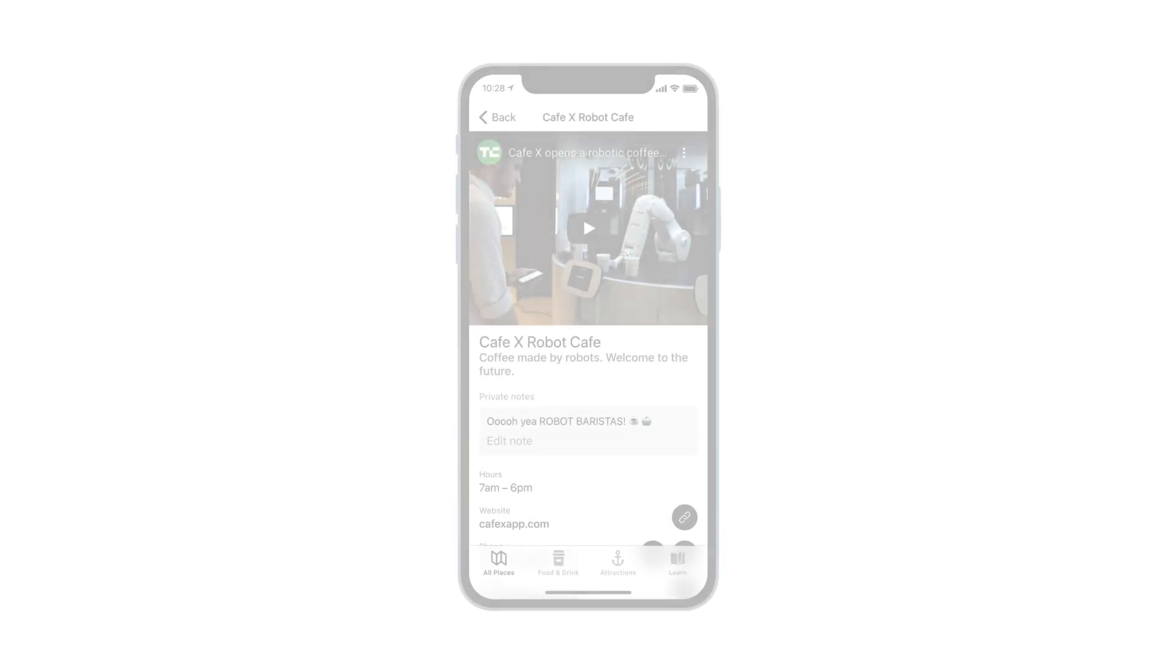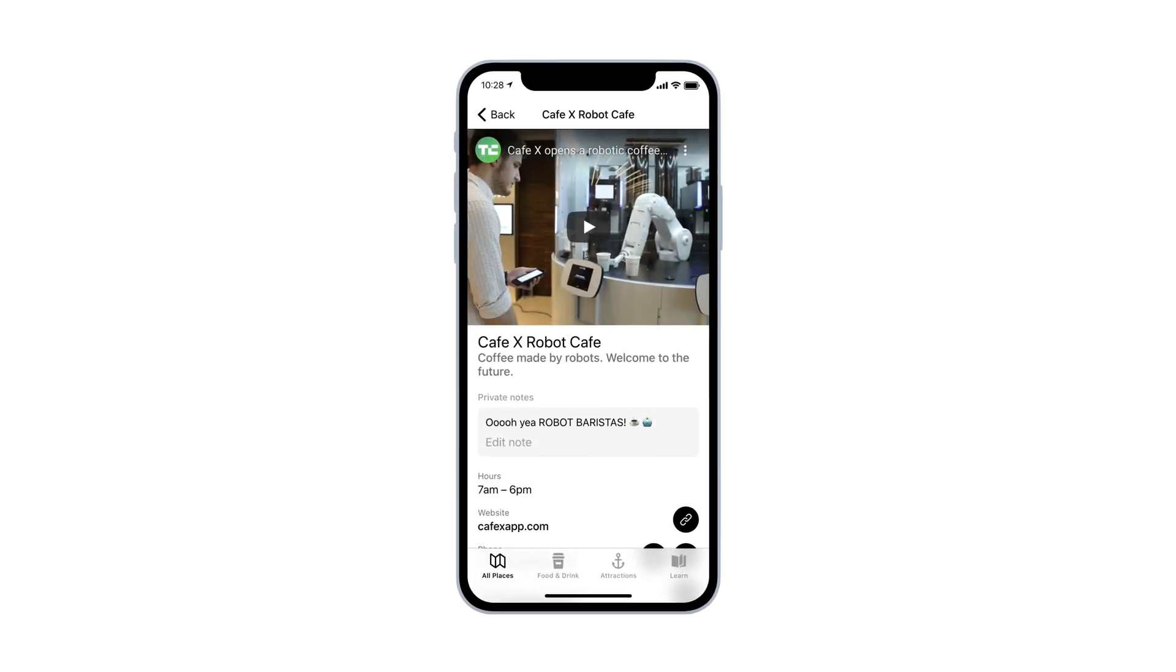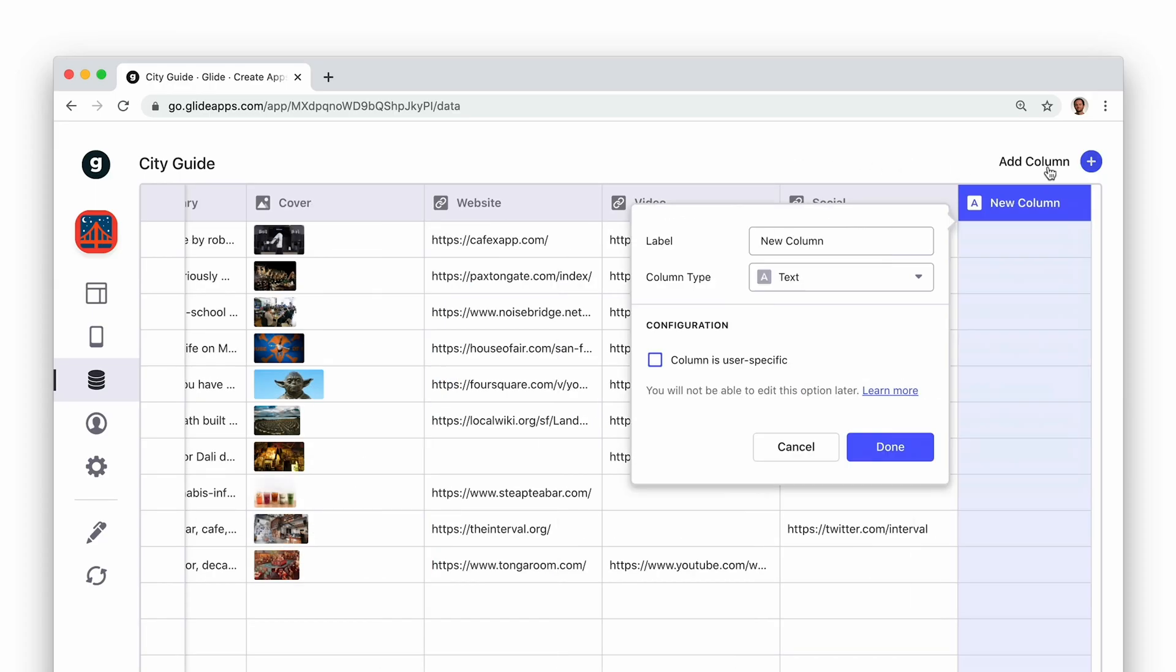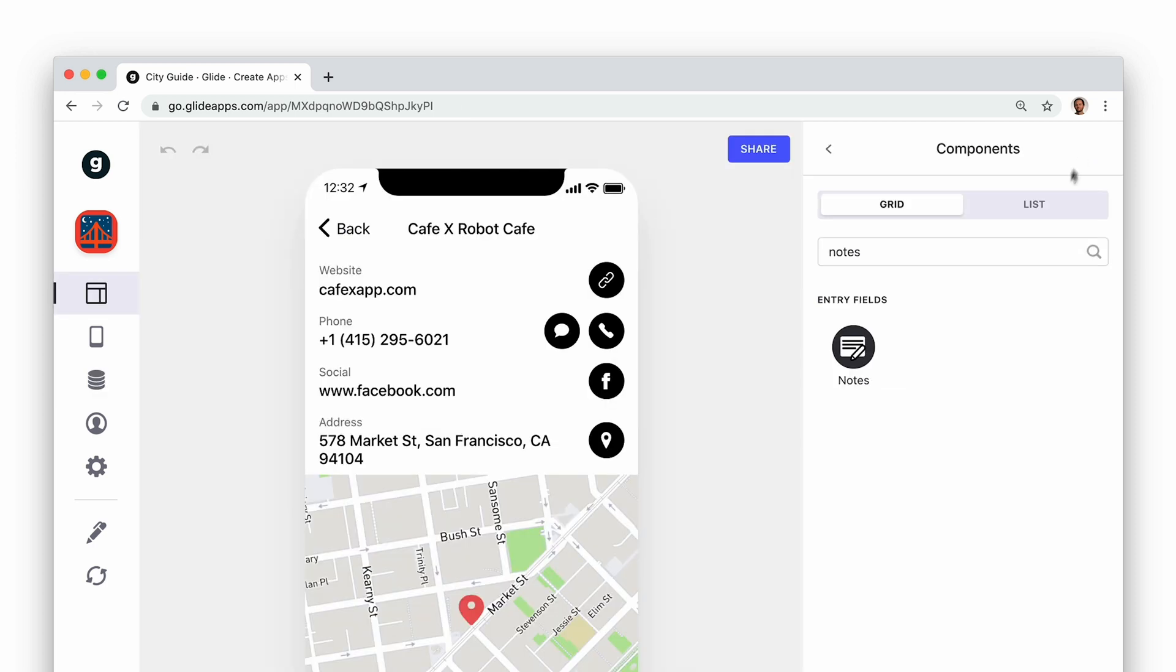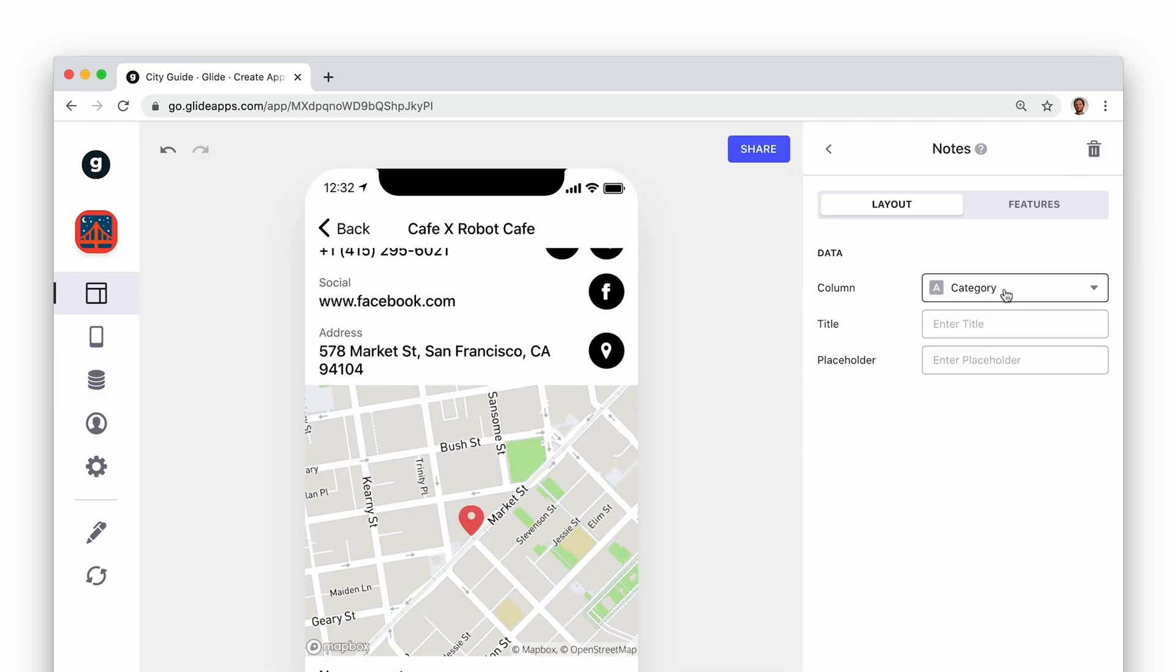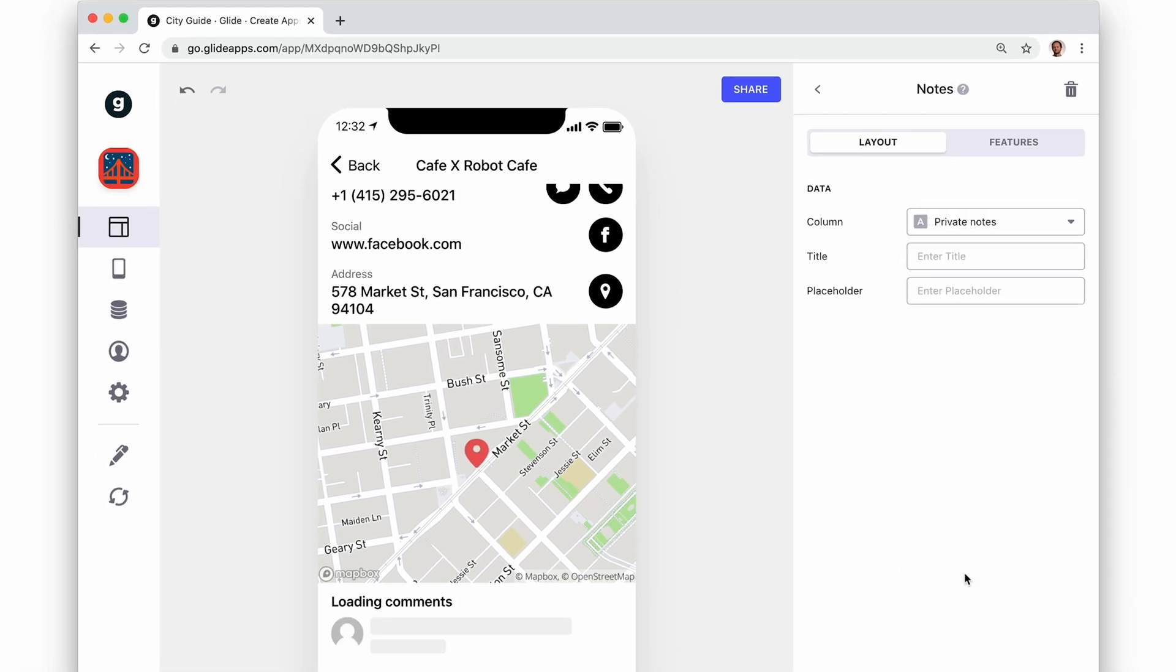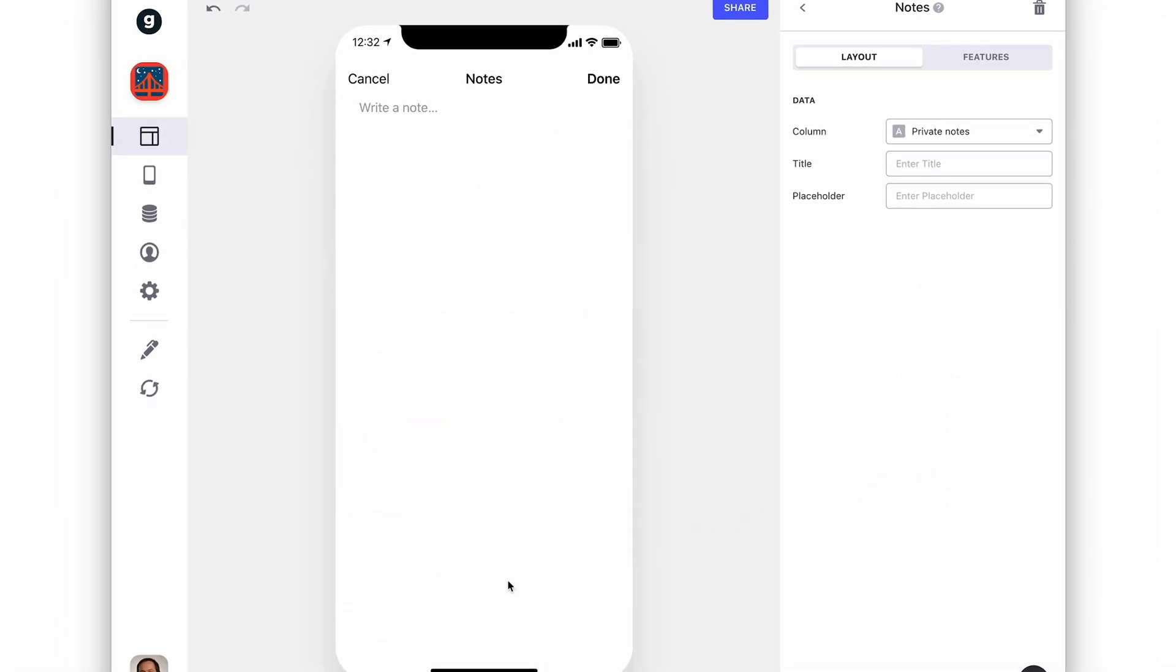As we've already seen, you can allow users to create their own private notes on items. To do this, create a new text column in the data editor and make it user-specific. You can then add a text entry component or a notes component to your items and connect it to your new user-specific column. Now each user's notes will be specific to them.